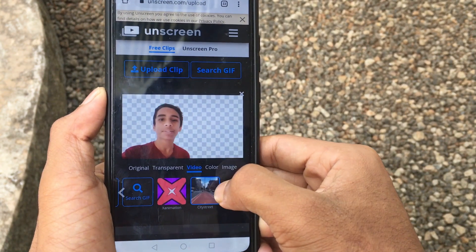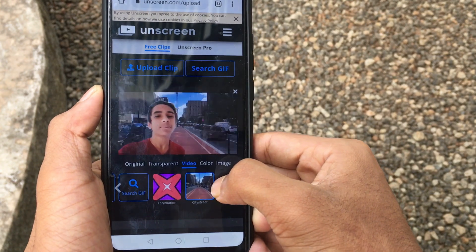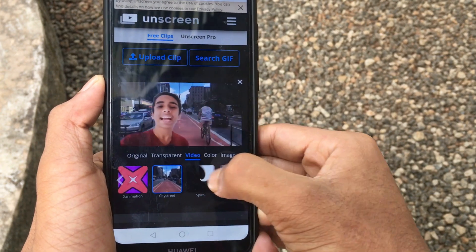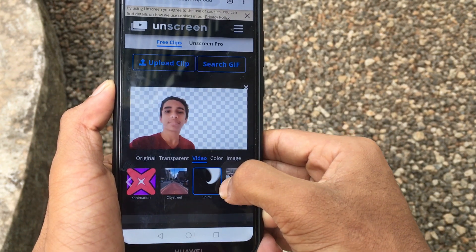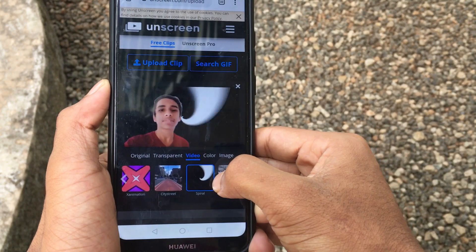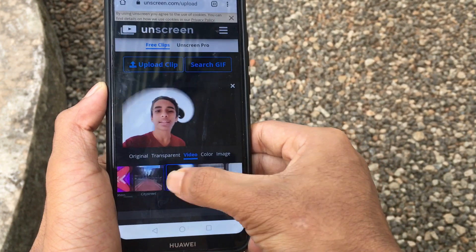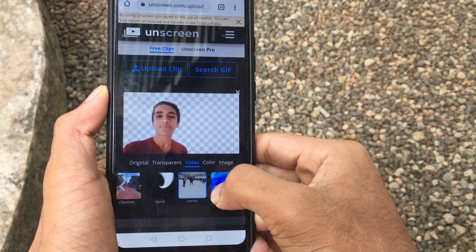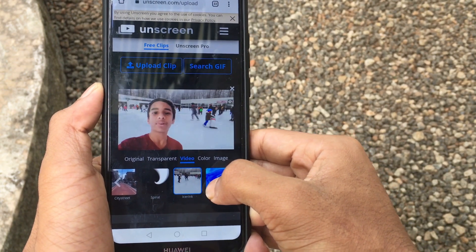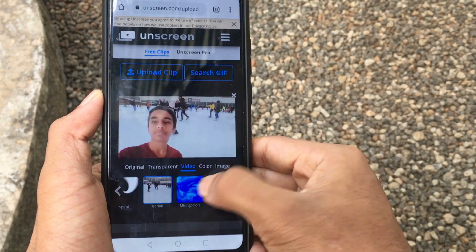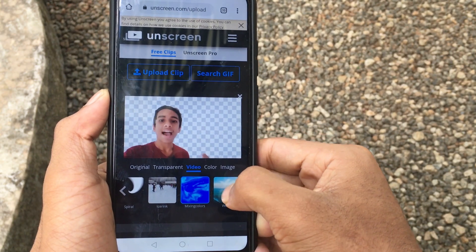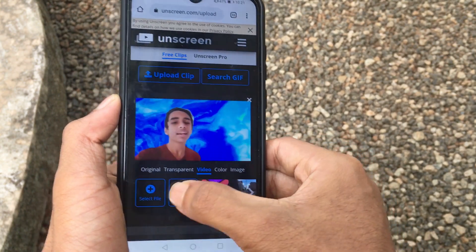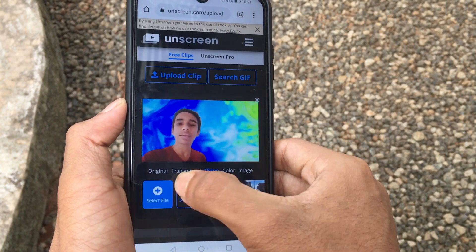If you have any work on the video setting, then you can see how to show the background in the green screen. If you do not show the background in the green screen, please make your video in the content.